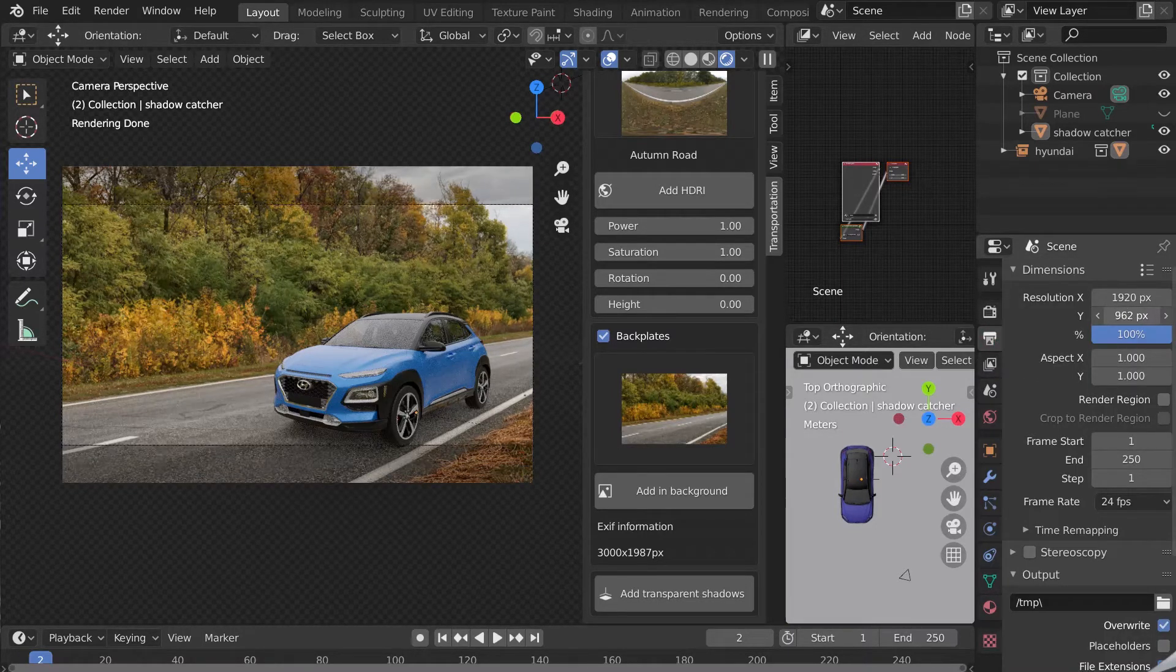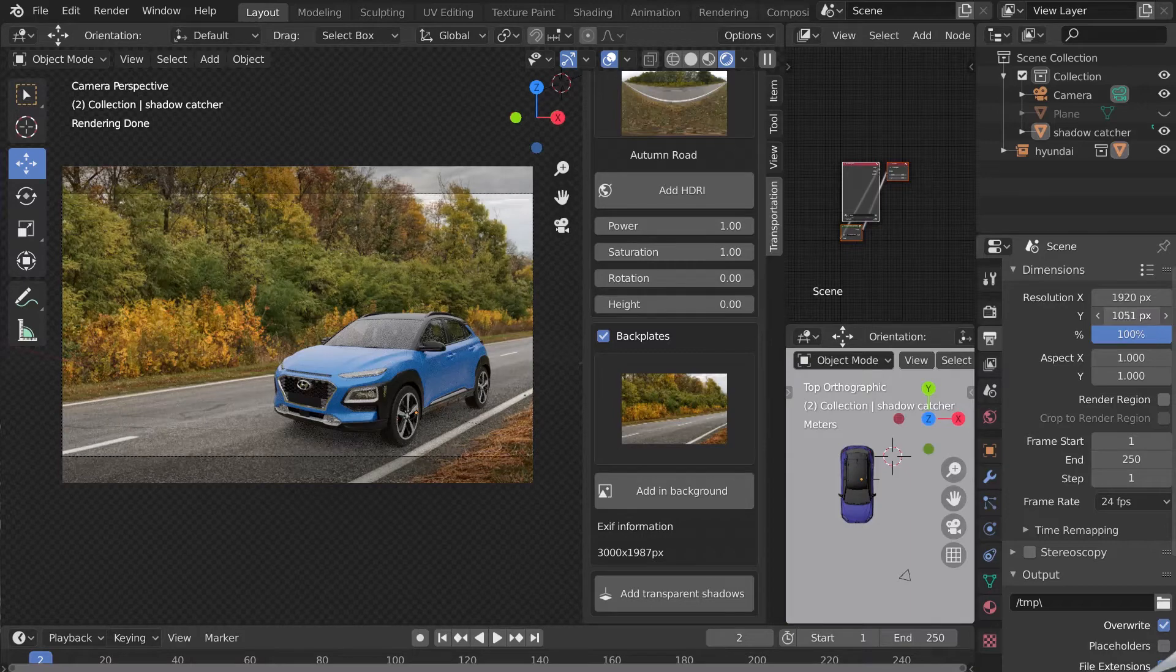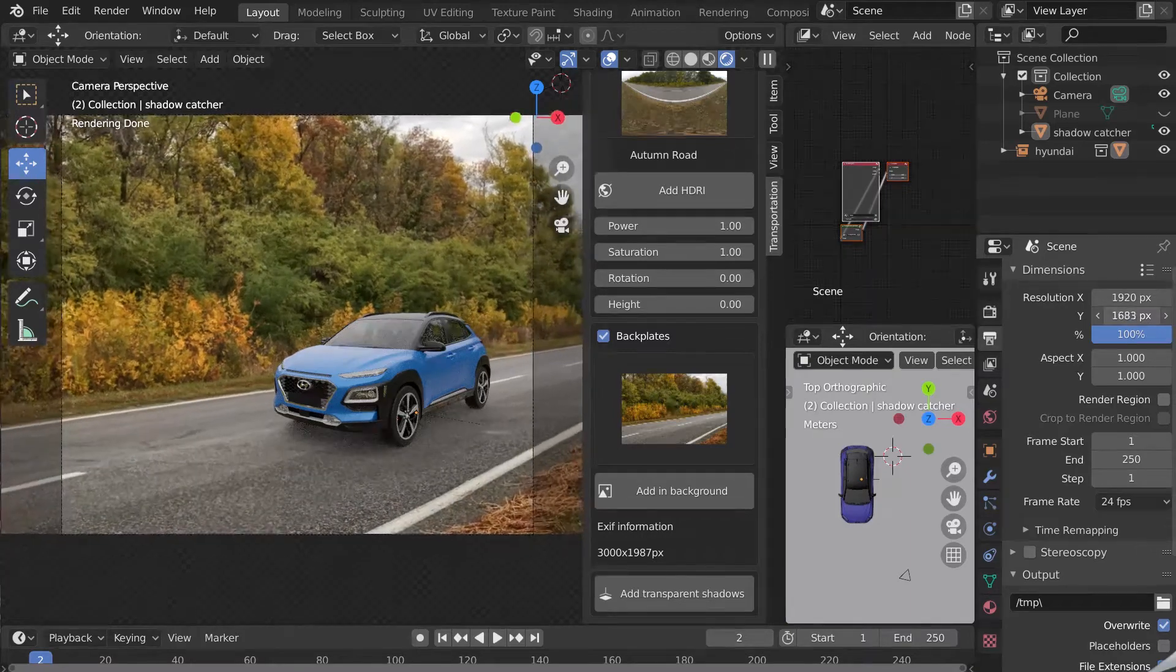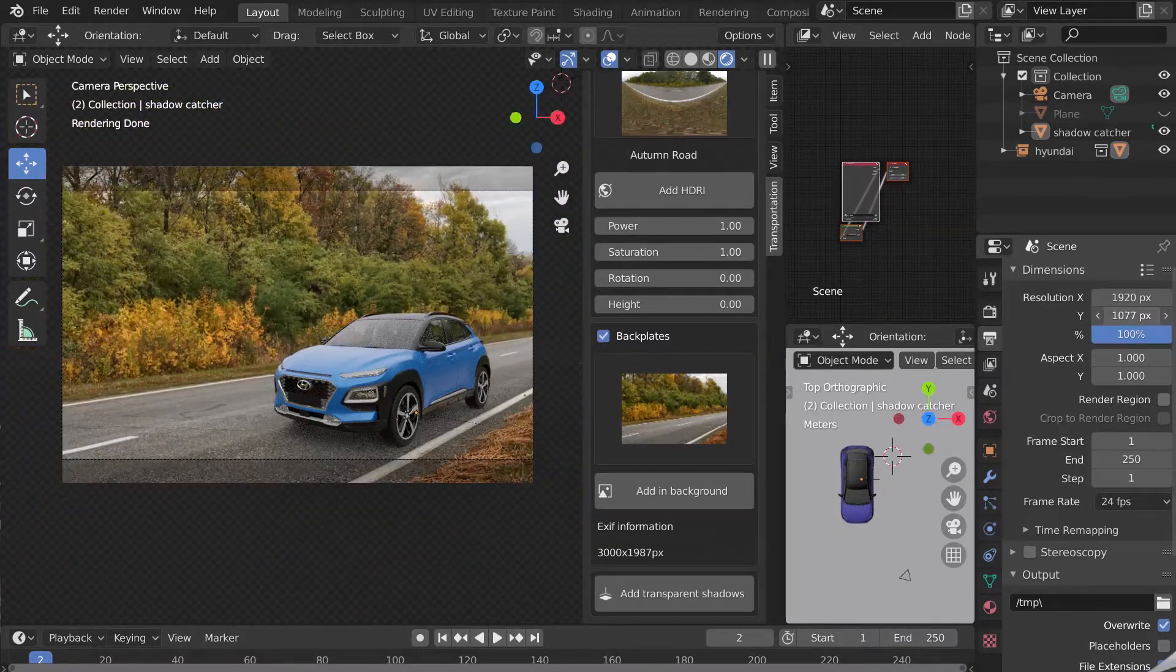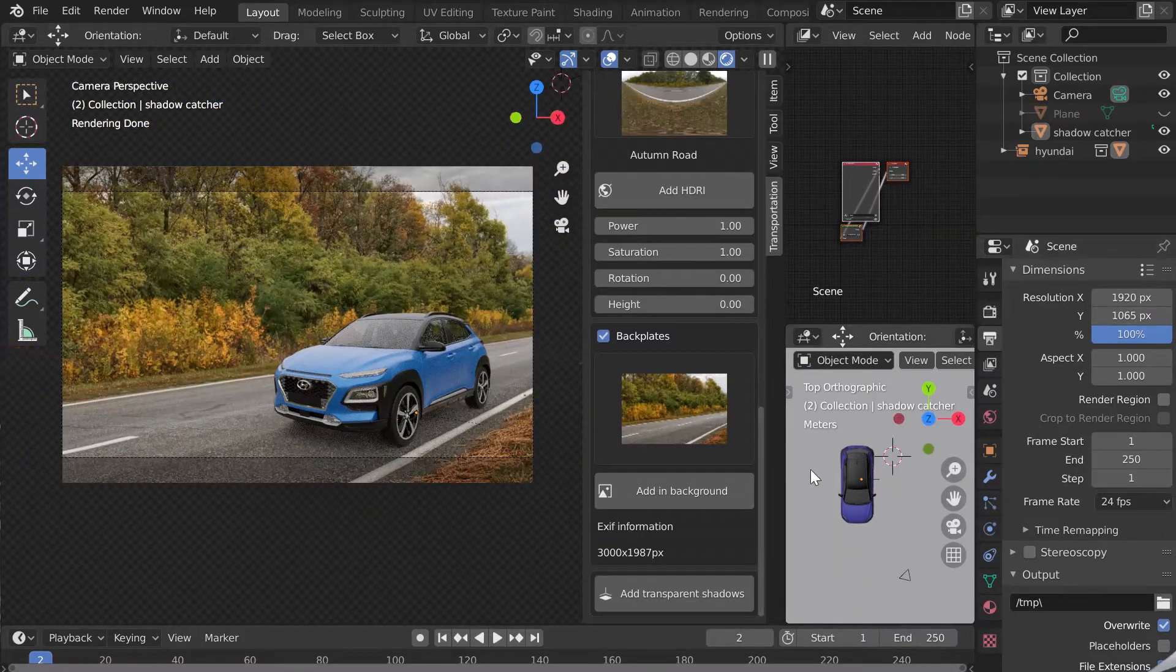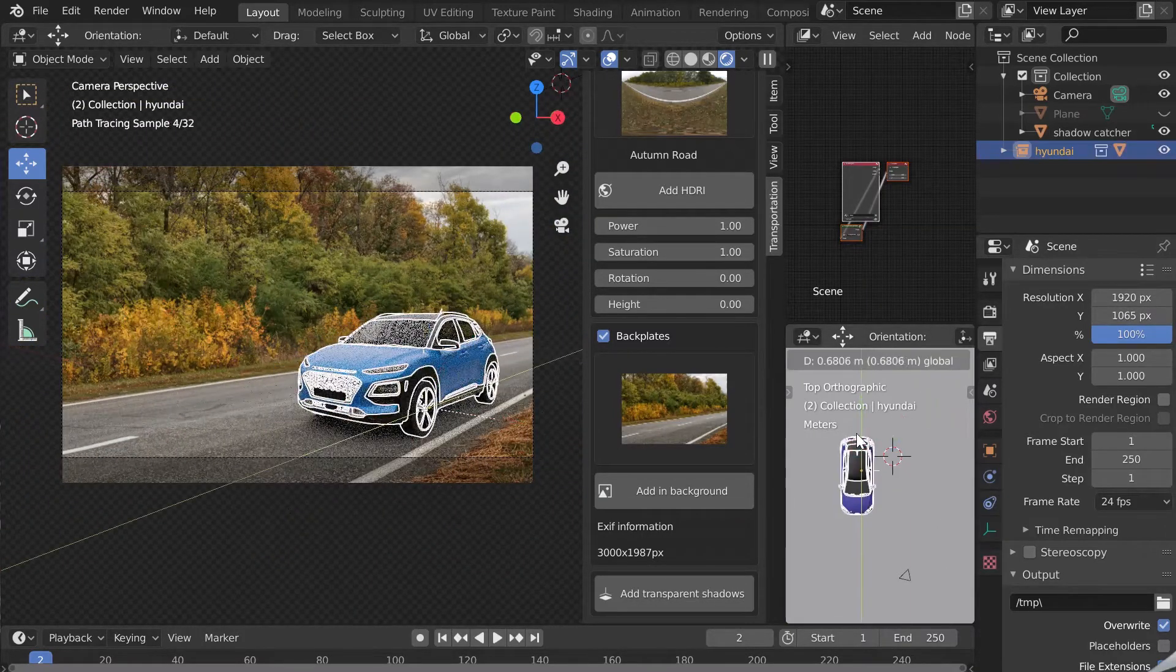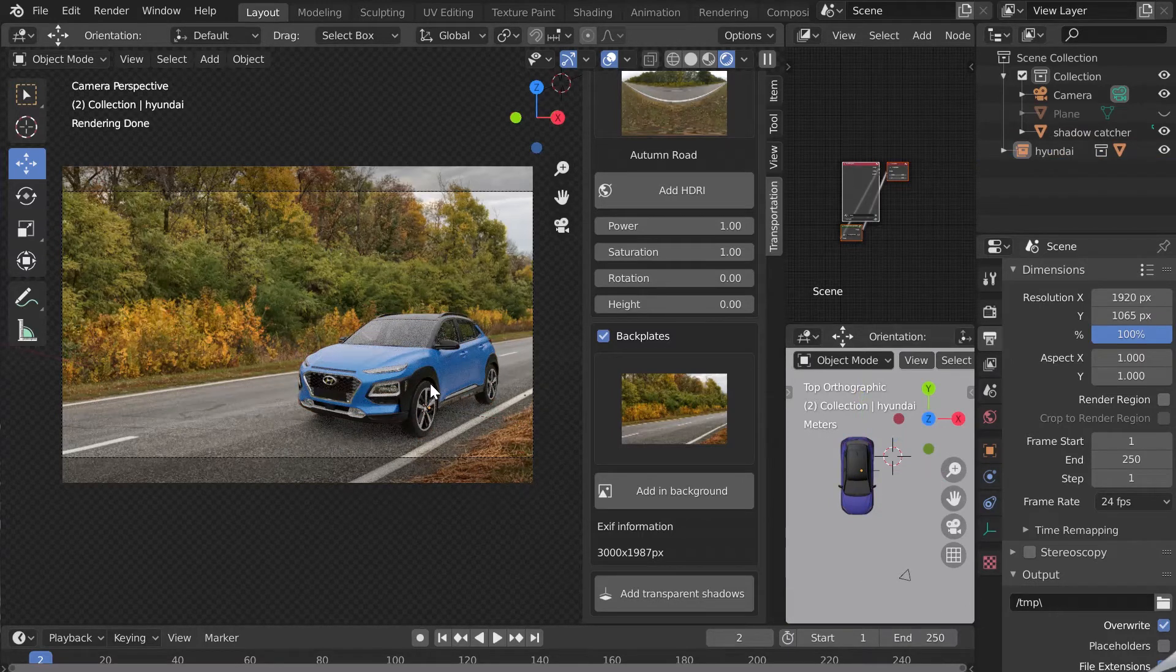In the dimensions options we can adjust the ratio of our image and thus create its own framing. Let's look at the HDRI.